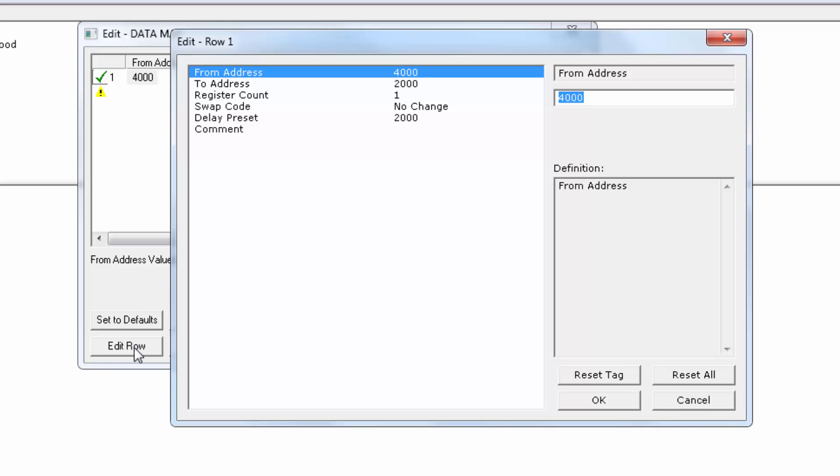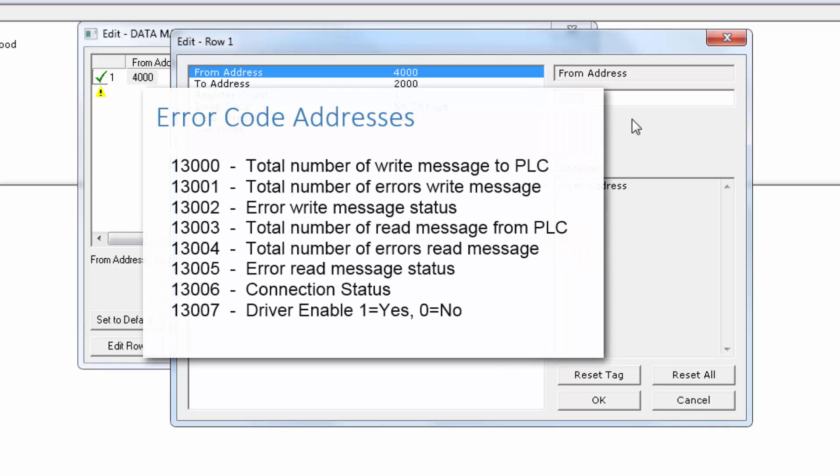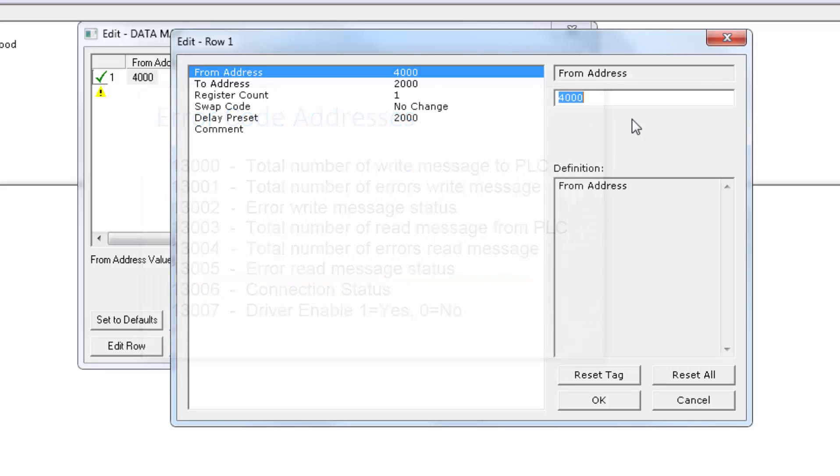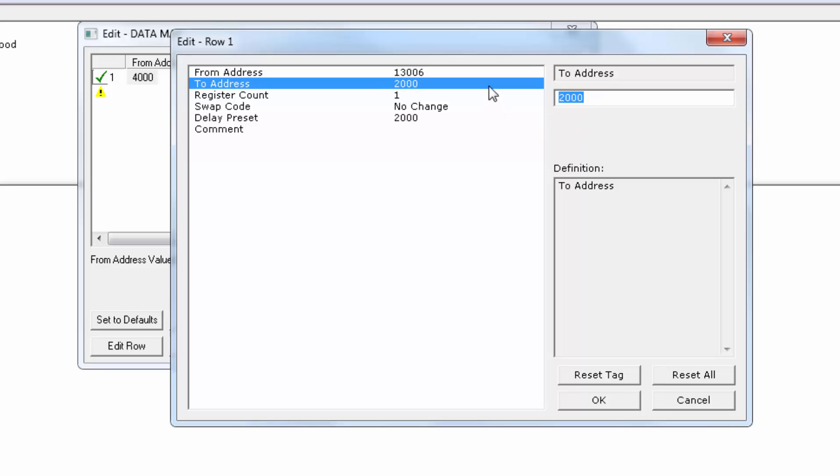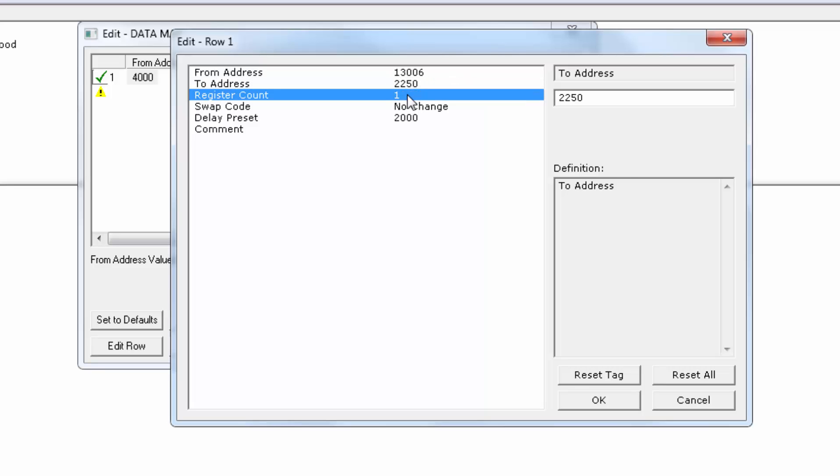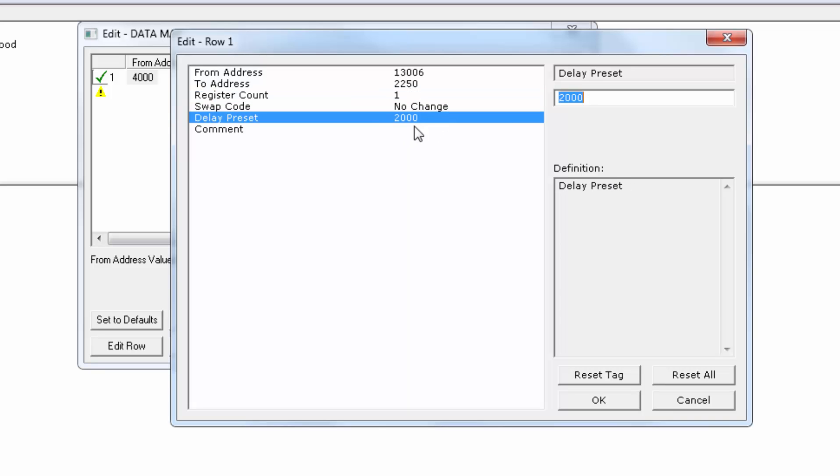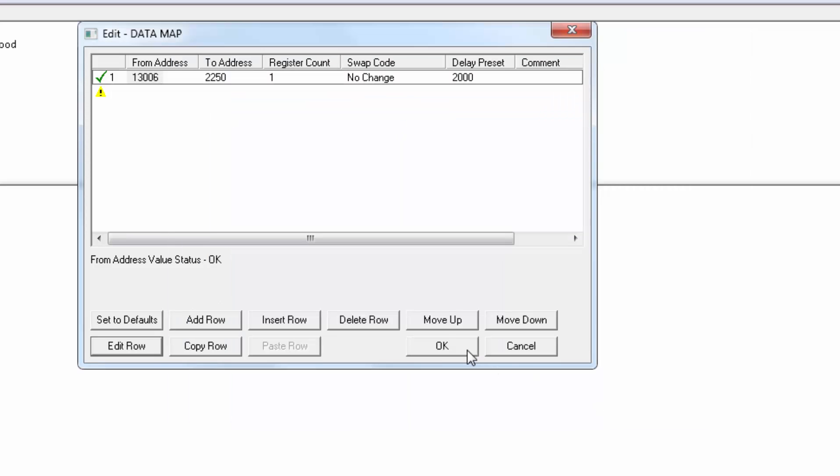The only status I'm concerned with on the PROFINET side is the state of the connection. So we'll map in form address 13,006 to address 2,250 with a length of 1. This will let us know if our module loses communication with the PROFINET controller.